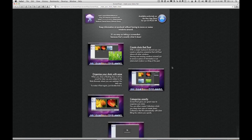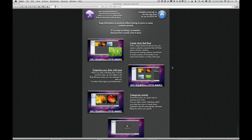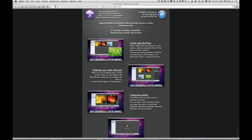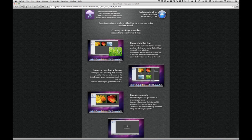ScreenFloat is basically this tool that will take a screenshot and then float that screenshot on top of your window at the topmost window. You know, it sounds pretty cool but I didn't really get the idea until this morning. I got it this morning when I really had a need for it.